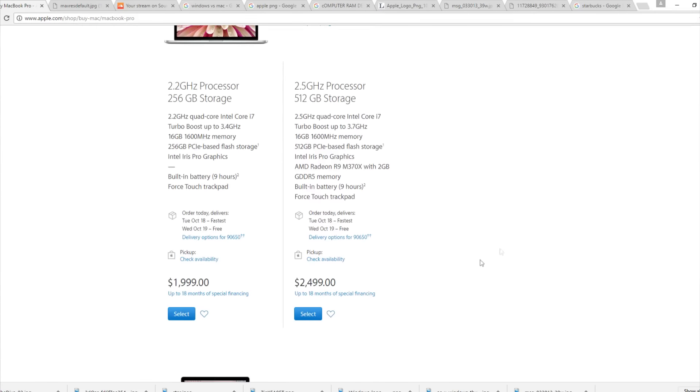If you go the Mac route, the only option with 16 gigs of RAM is going to run you around $2,000 to $2,400. This is why I don't recommend Mac — you could buy a cheaper Mac, but then you'll only be able to run a few instances of Serum. On the PC side, if you spend $1,200, you'll be able to run as many instances of Serum as you want.